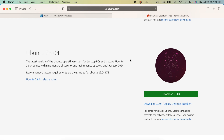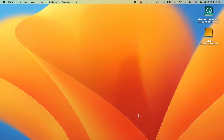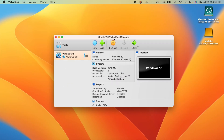This is a fairly large download — about five gigabytes — so depending on your internet speed it could take a little while. Just sit back and relax while that downloads.